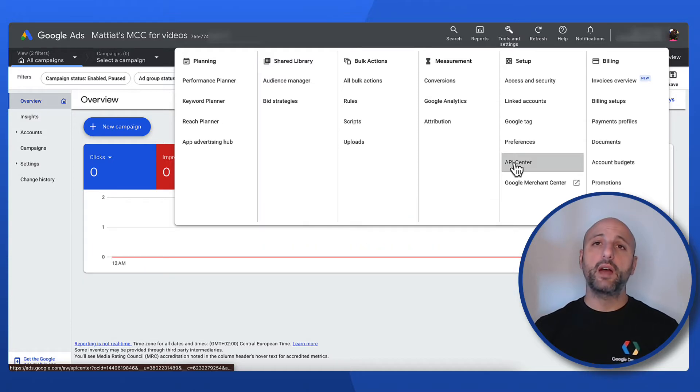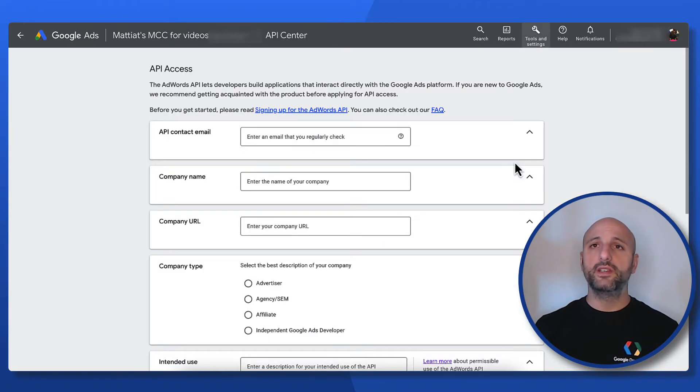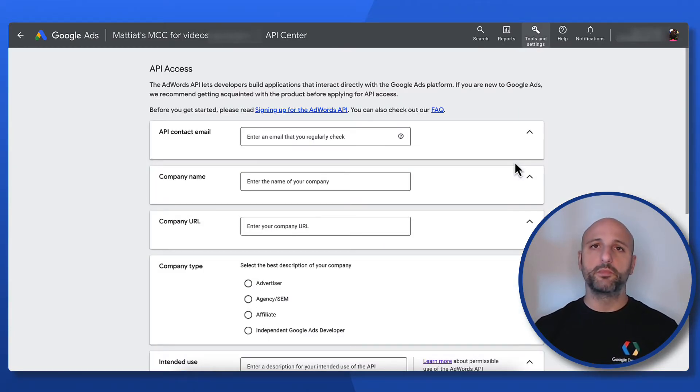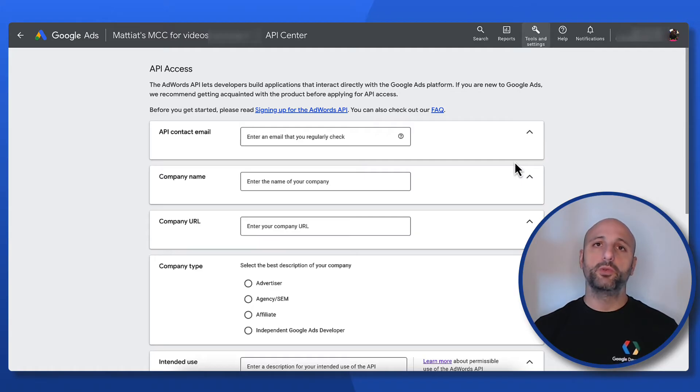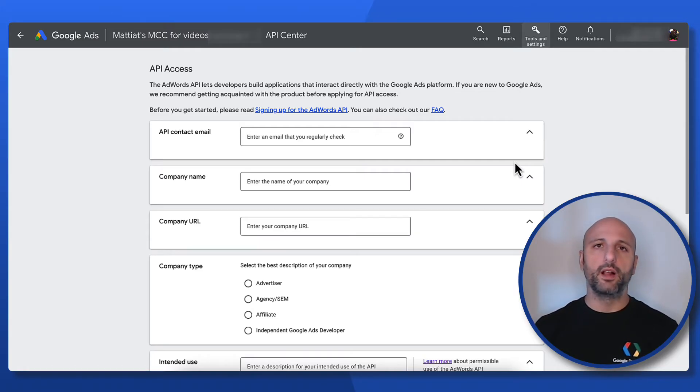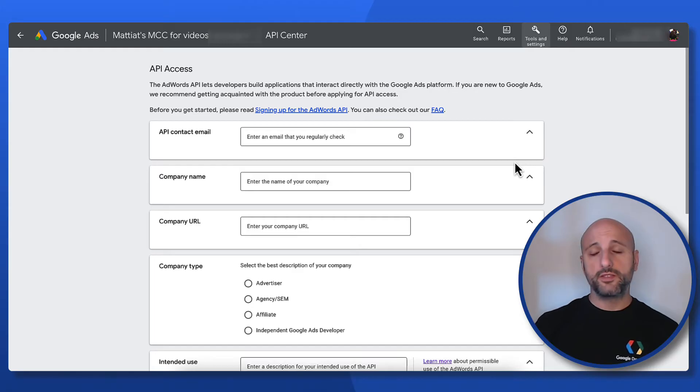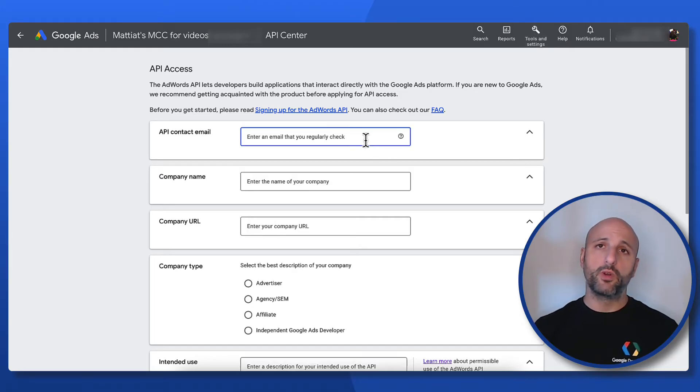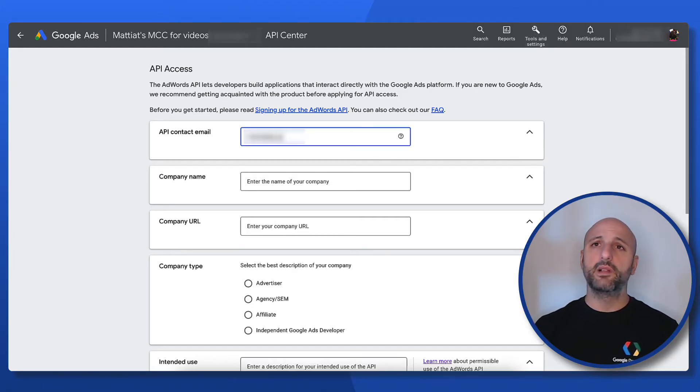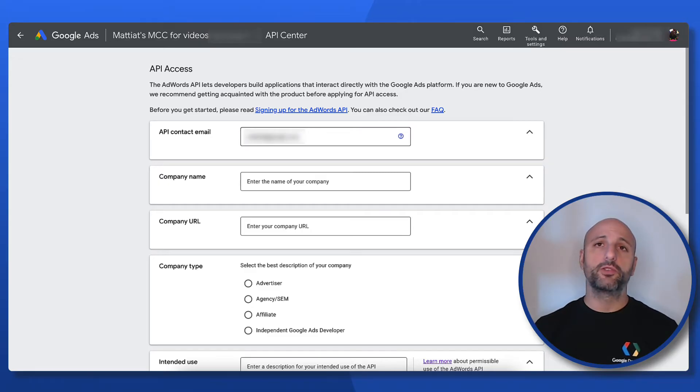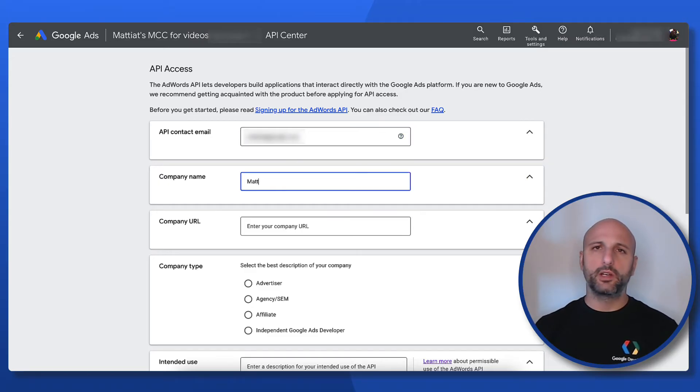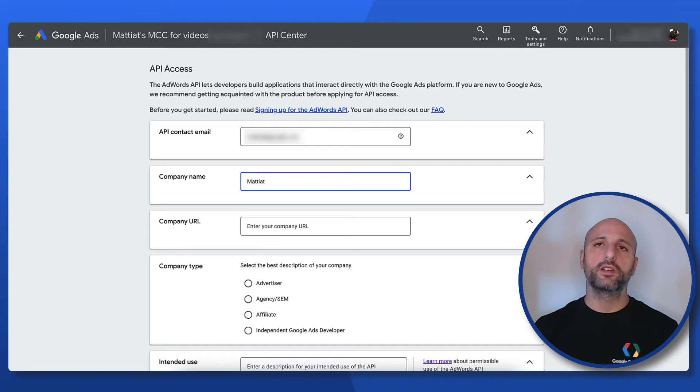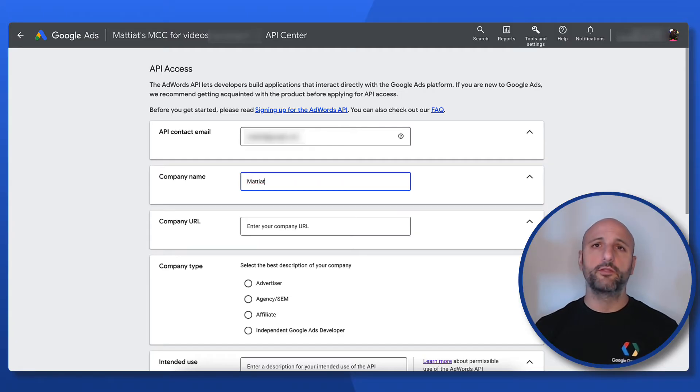Now what we have to do is to fill the API access form and accept the terms and conditions. I'm going to insert my email, the name of my company and its URL. It's important that these are actual values so that your website URL is functioning and that the email you provide leads to a regularly monitored inbox because we may look at the website or reach out for clarifications to confirm that the request for a developer token is legitimate.